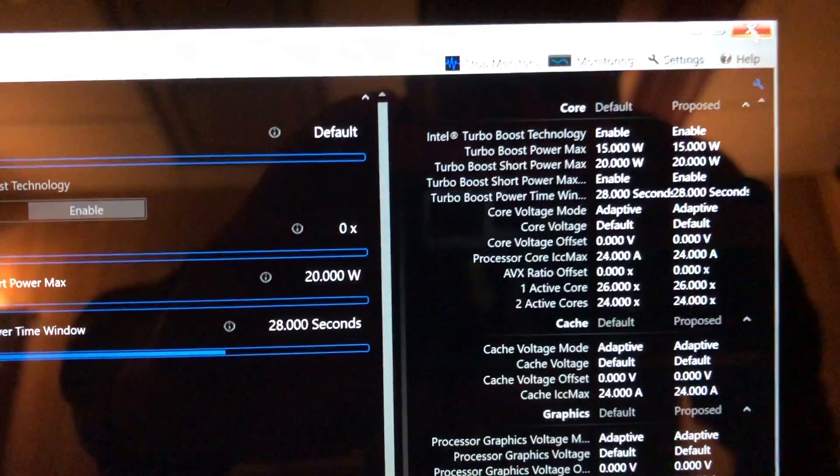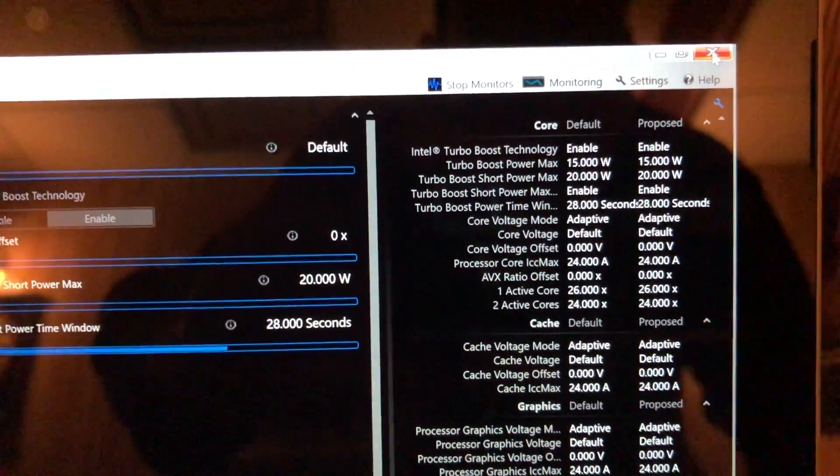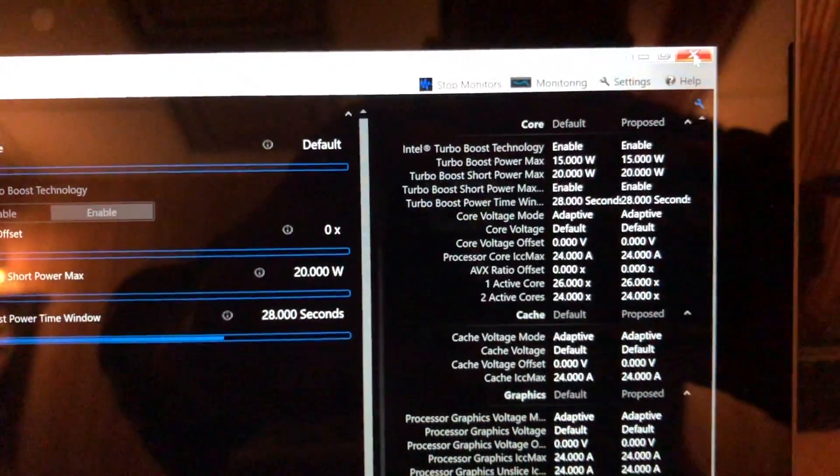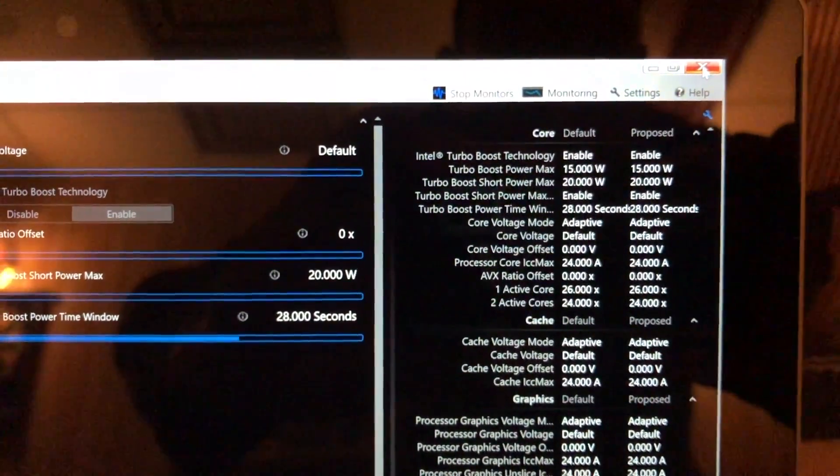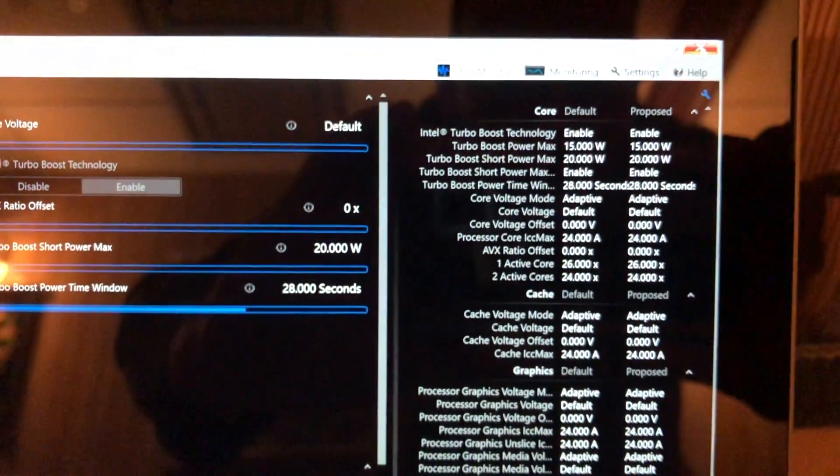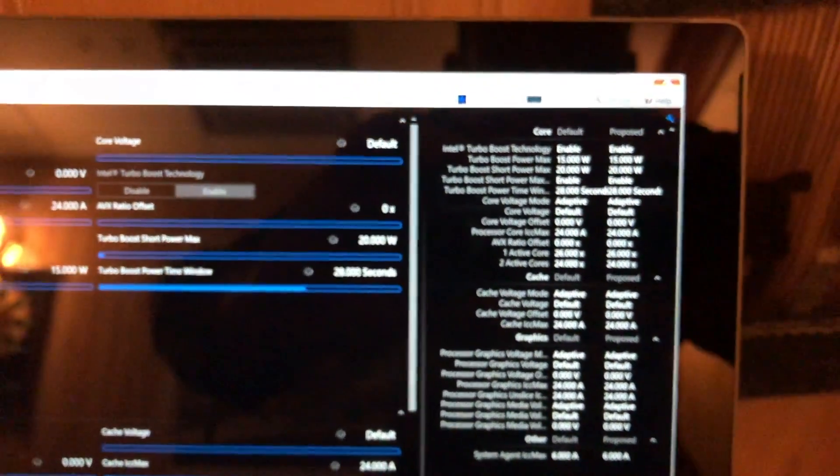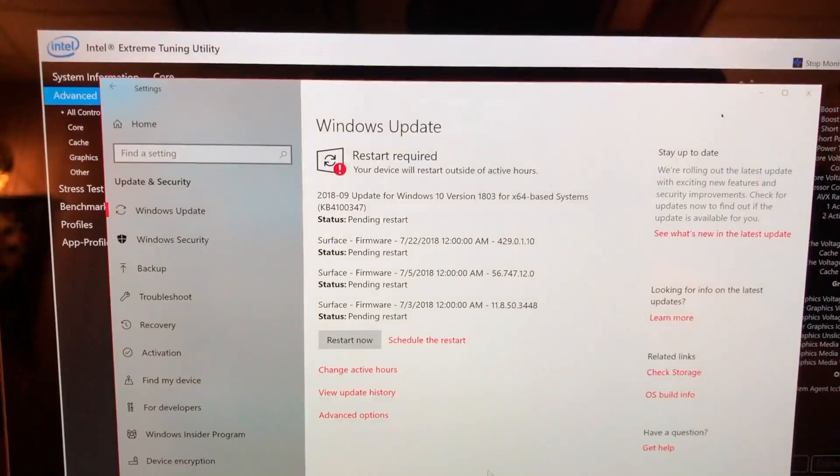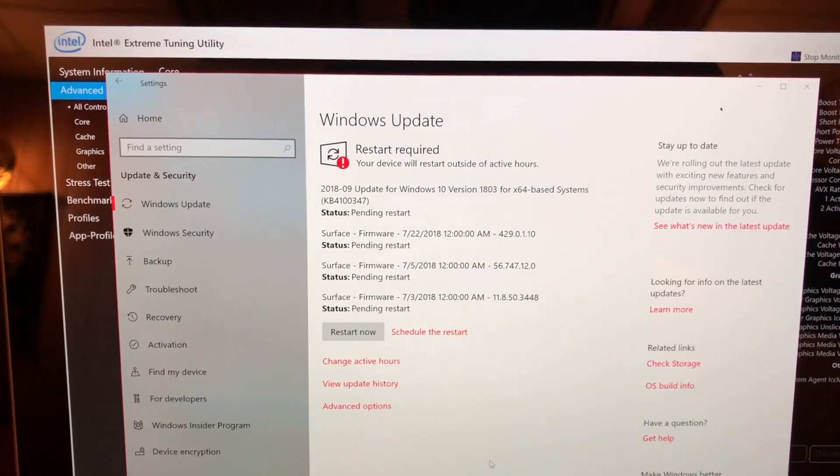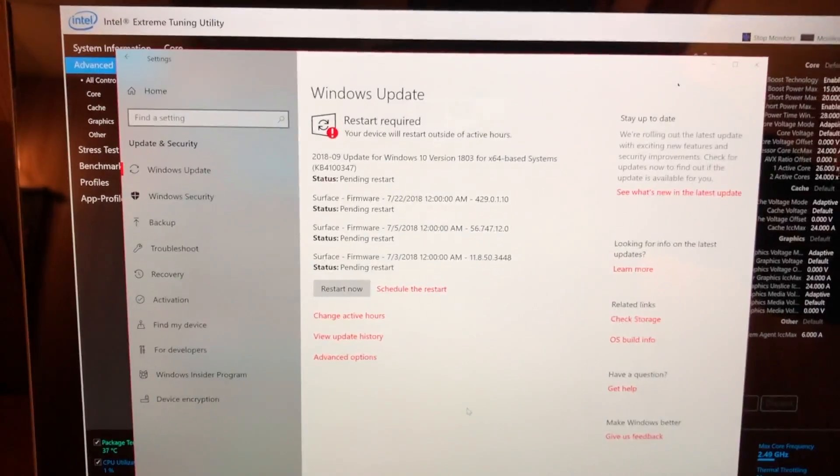Before we reboot and update the firmware, these are the settings that I'm currently at where I've got turbo boost power max at 15, turbo boost short power at 20. Stock it was six watts and eight watts. Now I'm going to install these updates and we'll see what happens.